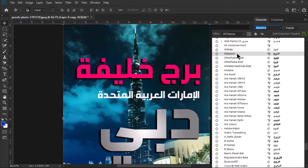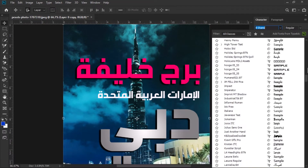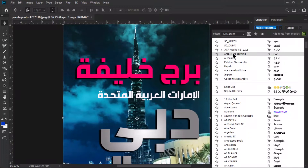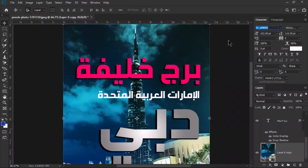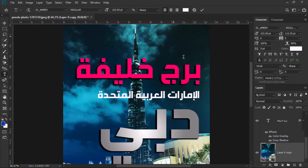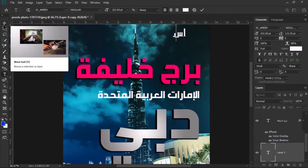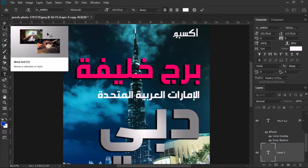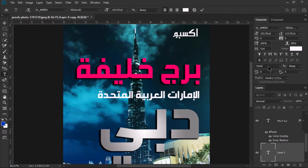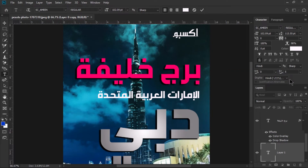I highly recommend using an Arabic font for Arabic typing. You can also use the Adobe Arabic font or the Arabic typesetting font. I'm going to select a font and select the text tool. I want to type Expo 2020. On the right side in the Character panel, you can see the digit options.